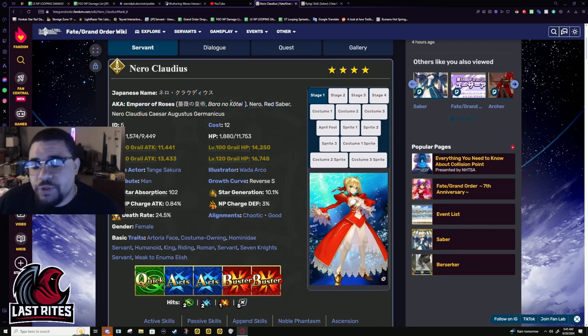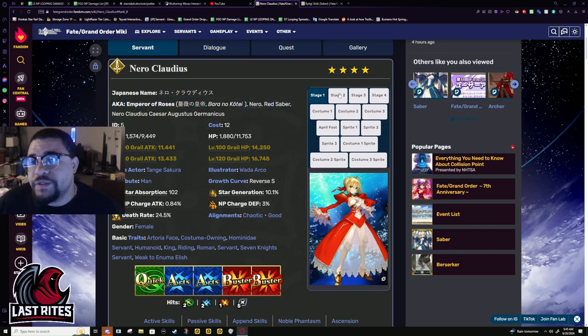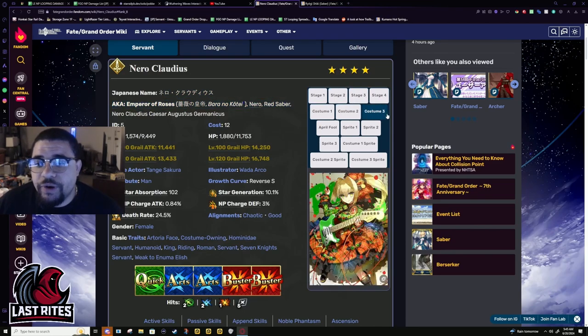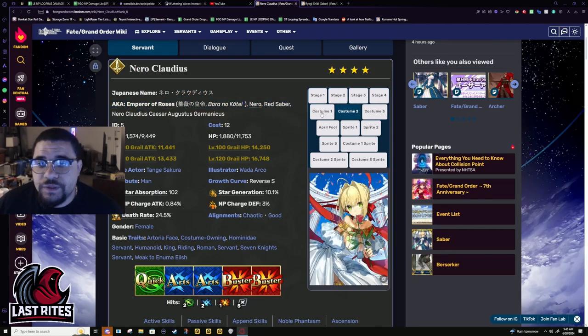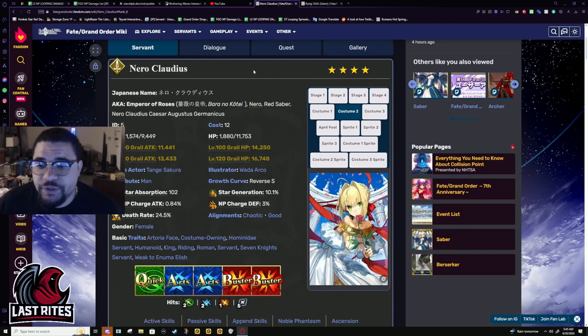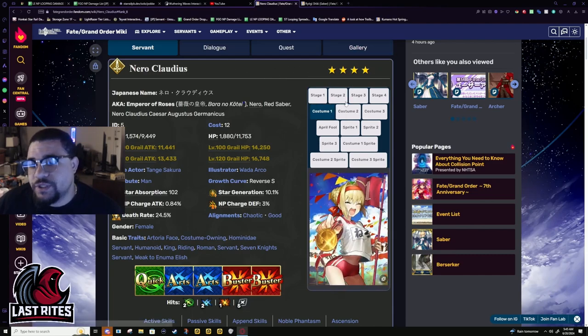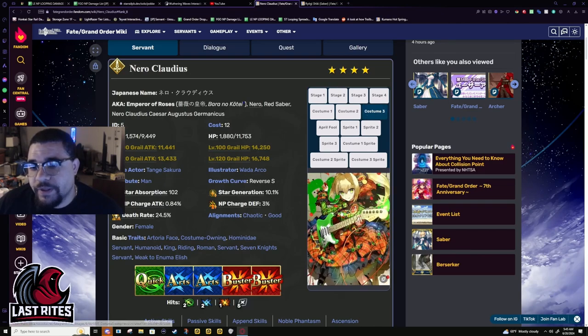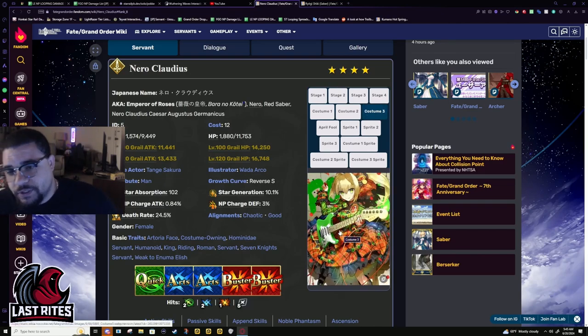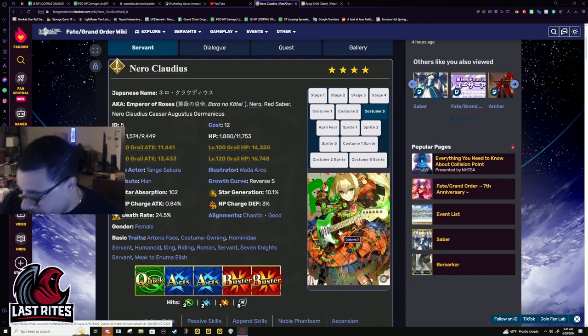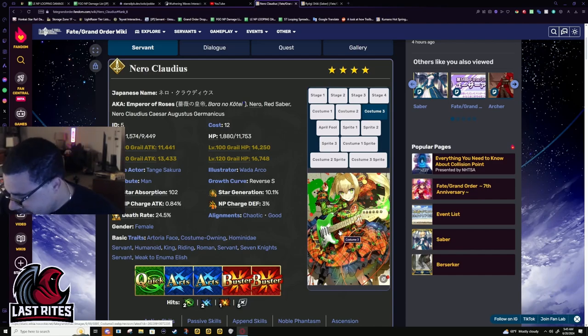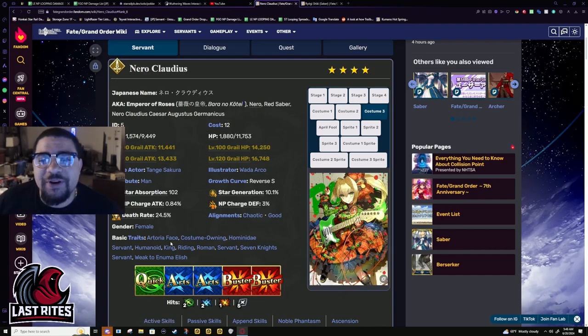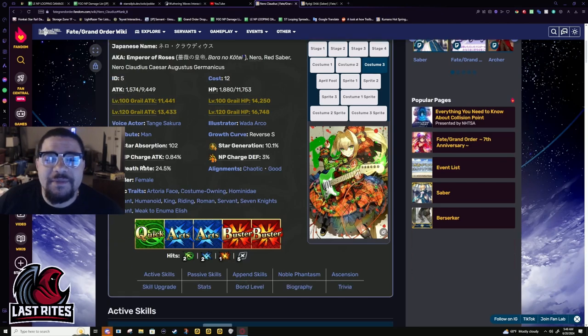Nero, OG Nero, has all the costumes. Literally three different costumes. This is my favorite, because it's very Grecian or Roman. This one is just a meme one because of Carnival Phantasm, and then this one I could imagine her wearing and serenading Hakuno. Those four years.